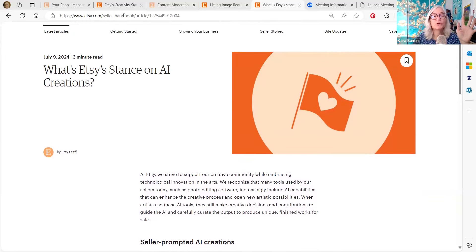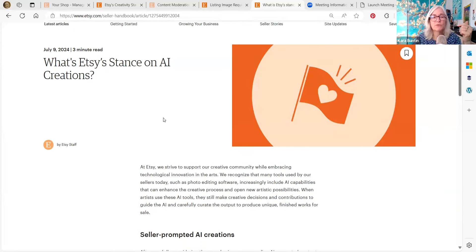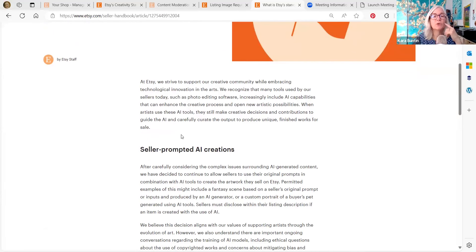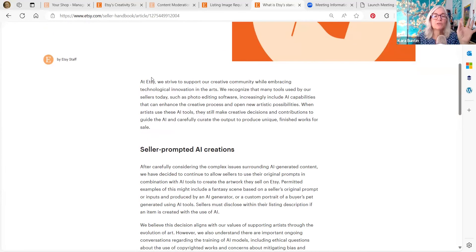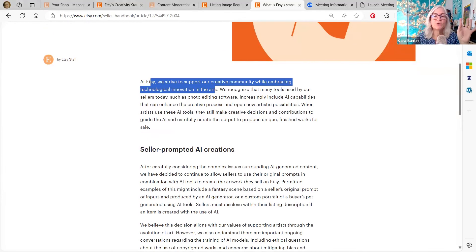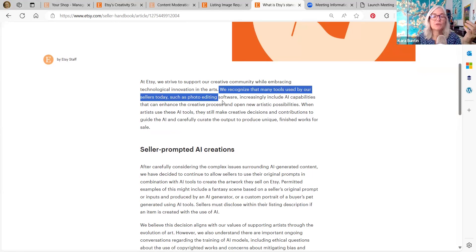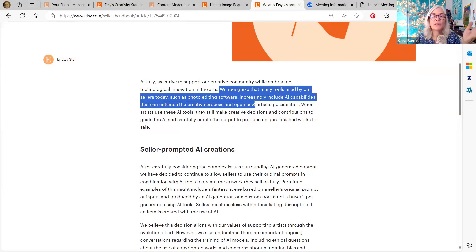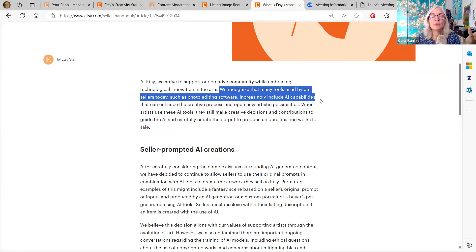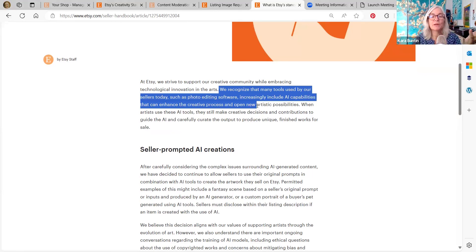I will put the link to this in the description of the video so you can read it if you want. We strive to support our creative community while embracing technological innovation in the arts. We recognize that many tools used by our sellers today, such as photo editing software, increasingly include AI capabilities that can enhance the creative process and open new artistic possibilities.